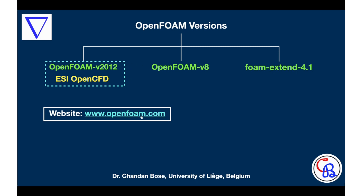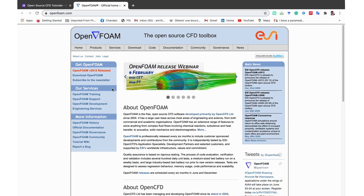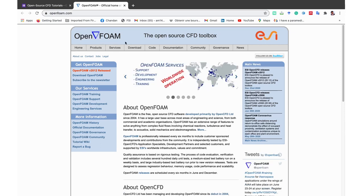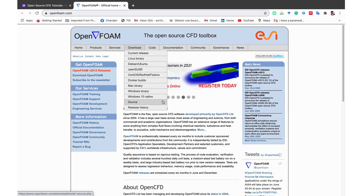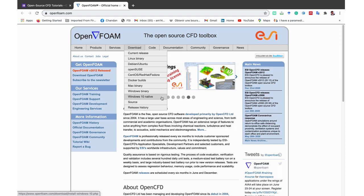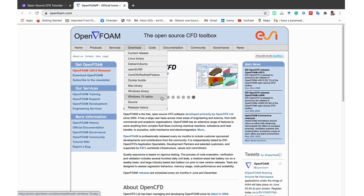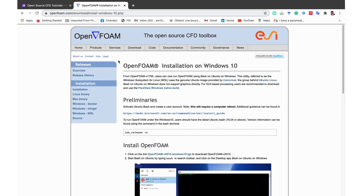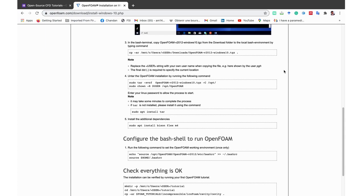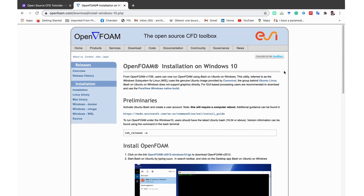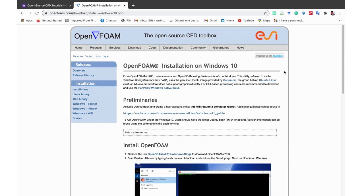Let us go to this particular website. We can see that there is a tab called Download, within which there is a tab called Windows 10 Native. Windows 10 Native is for installing this particular OpenFOAM version in Windows 10 through the Windows Subsystem for Linux. If we go there we can see that all the necessary steps are given on this web page step by step, and I will go through these steps one by one for the ease of your understanding.